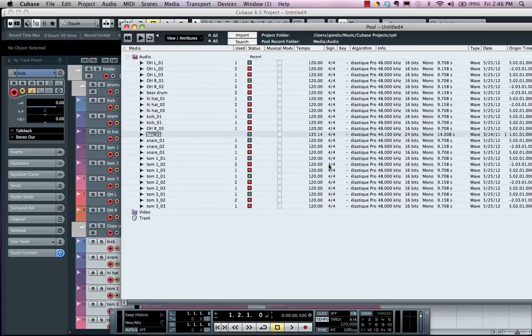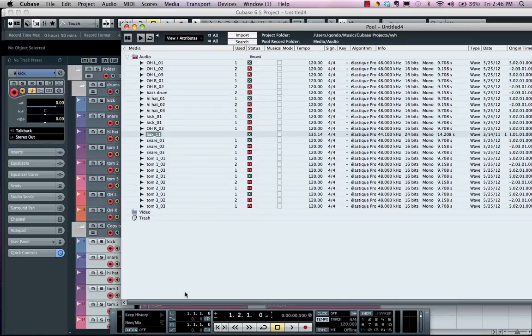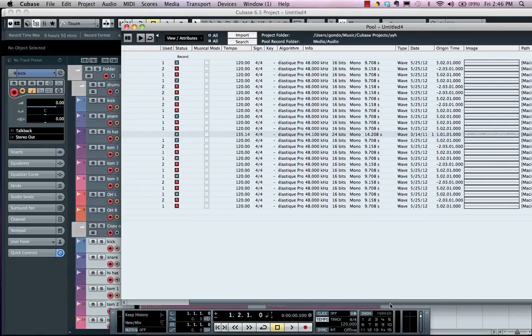So my pool shows me my names, how many times the file was used, the tempo stamp, the signature, as well as the path for the files recorded themselves.